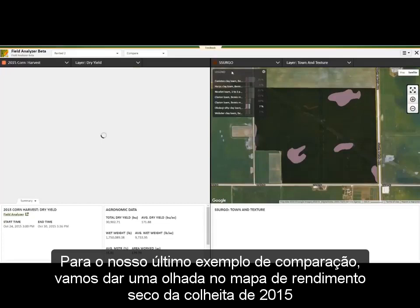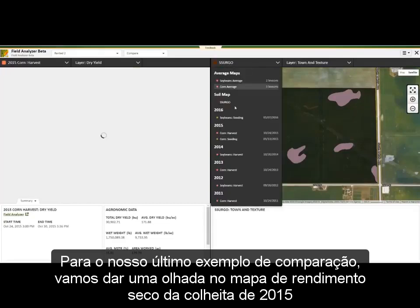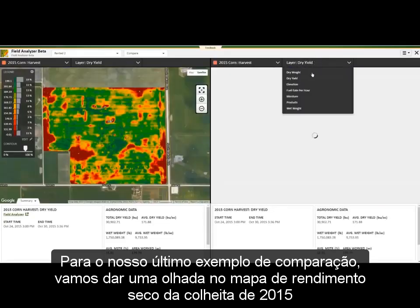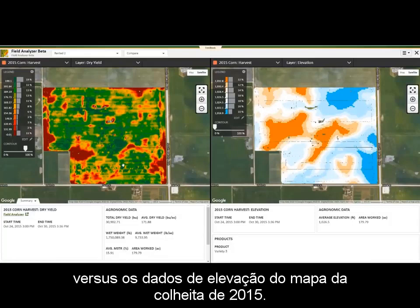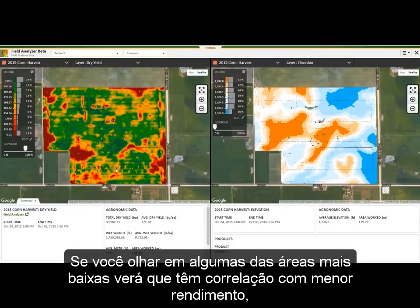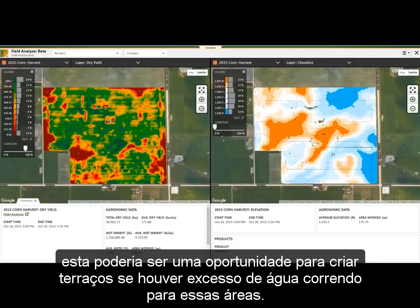For our last example in Compare Mode, we are going to take a look at the 2015 harvest dry yield map versus the 2015 harvest map elevation data. If we look at some of the low areas, we can see that they correlate with lower yield. This could be an opportunity to do some tiling if there is excess water running to these low areas.